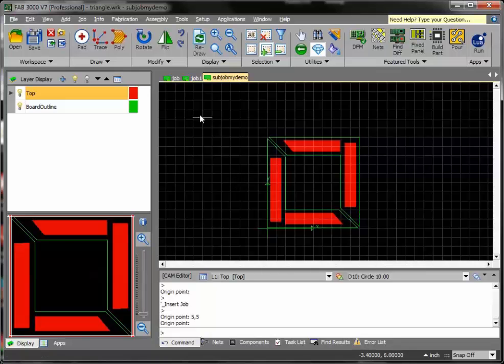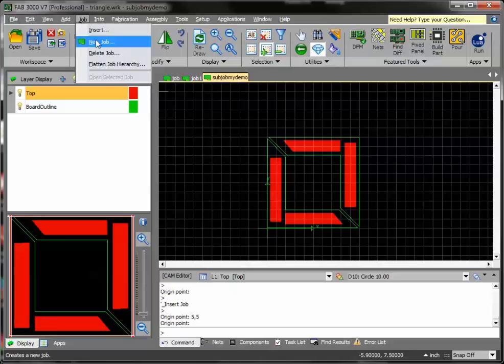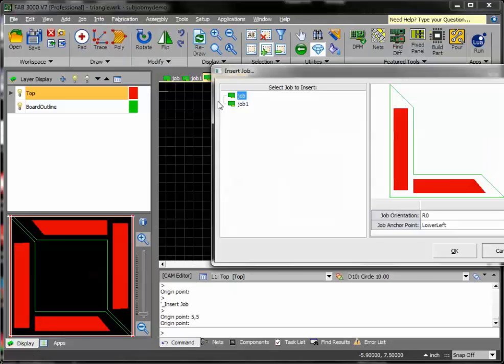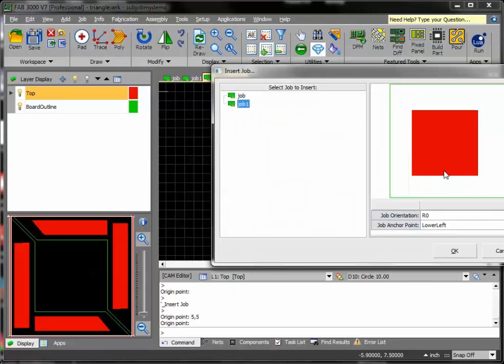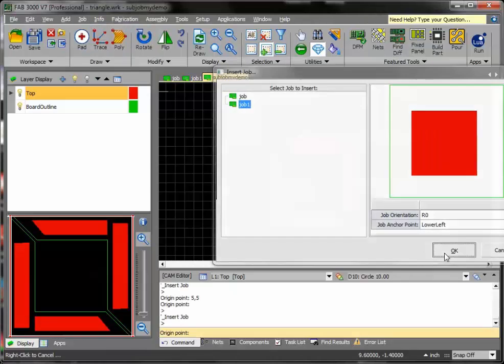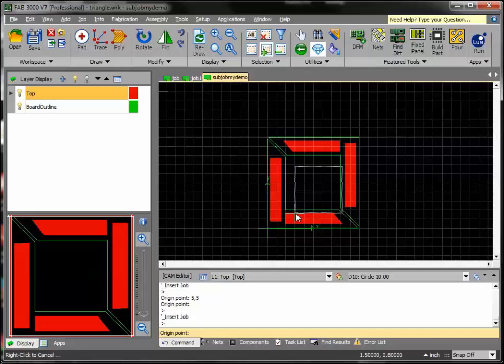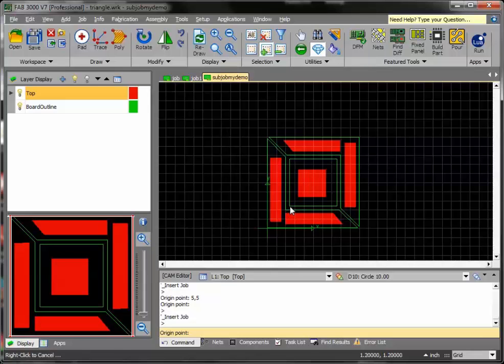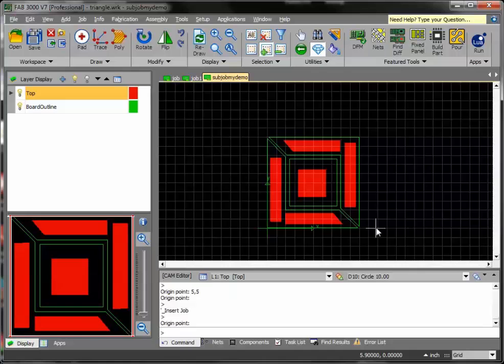Let me go ahead and now enter the other prototype. I'll go to job, insert, and here's a simple prototype here. I just simply insert that. Great, so what I've done now is I've created my subpanel.